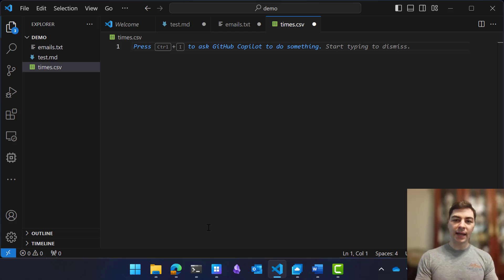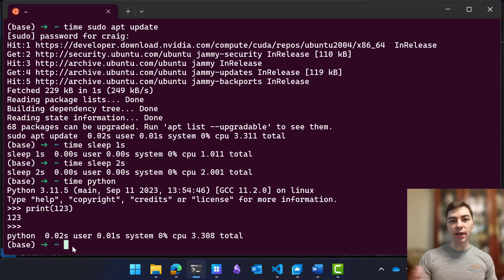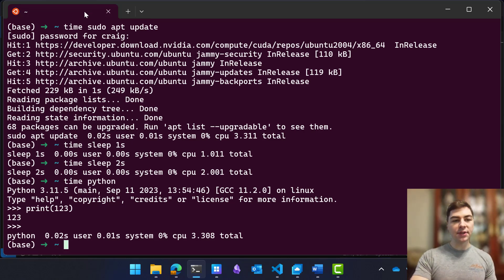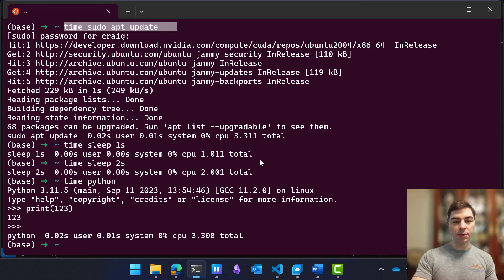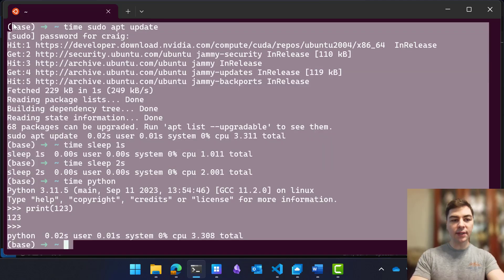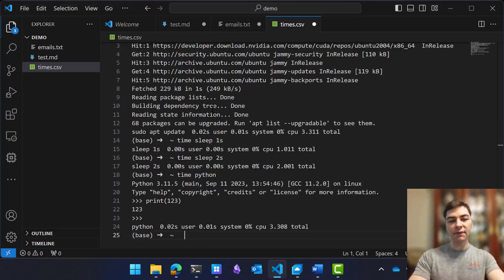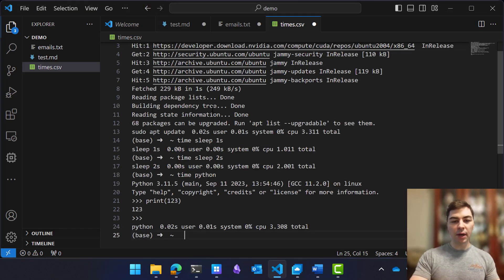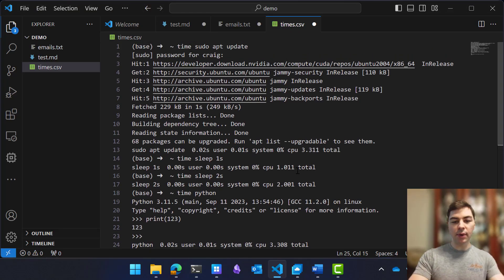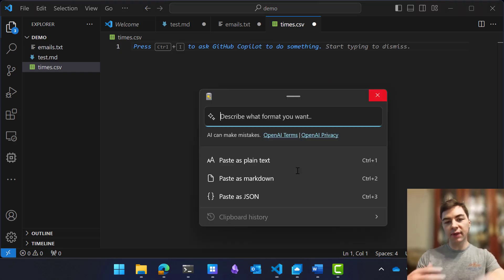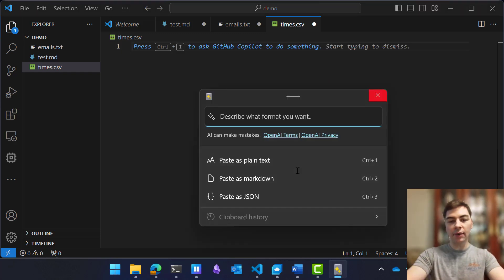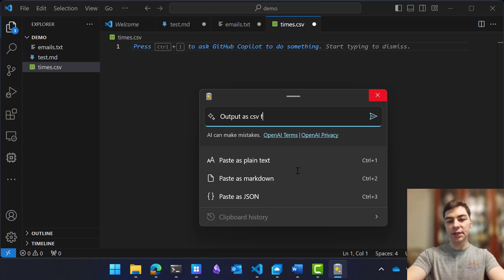And last but not least, let's take a look at a developer-focused example. So here, I'm running a bash inside of the Windows Subsystem for Linux, and I've timed how long it takes to run some different commands, which outputs at the end the time taken here. I want to take all this and convert it into a CSV file. Obviously, when I paste this, it looks quite messy. I can use advanced paste to summarize and paste this into the exact format I would like.